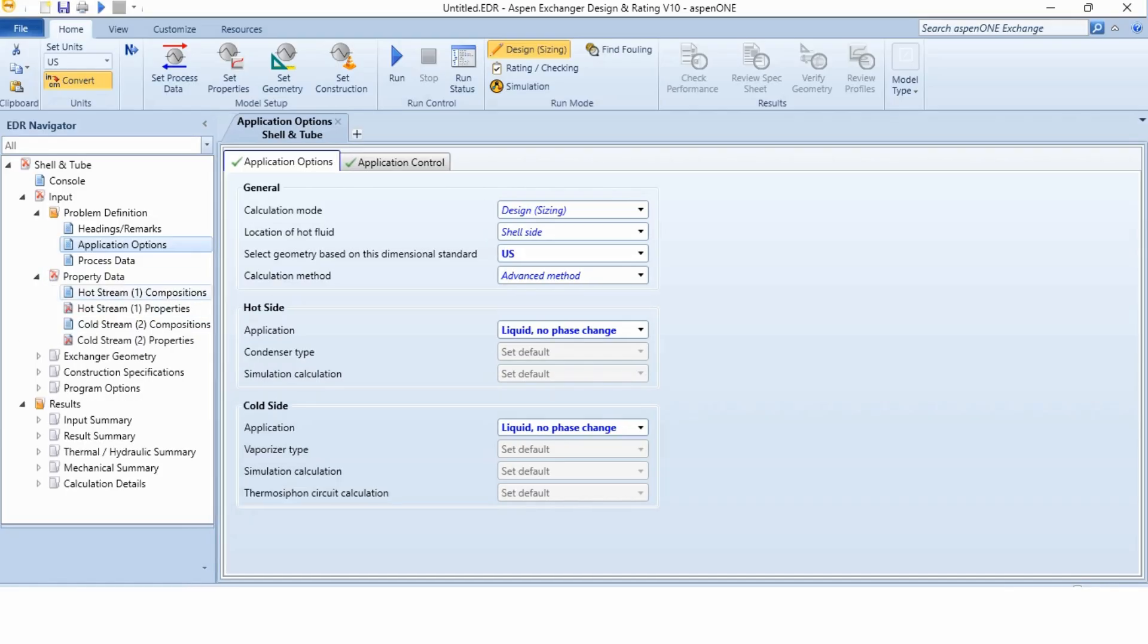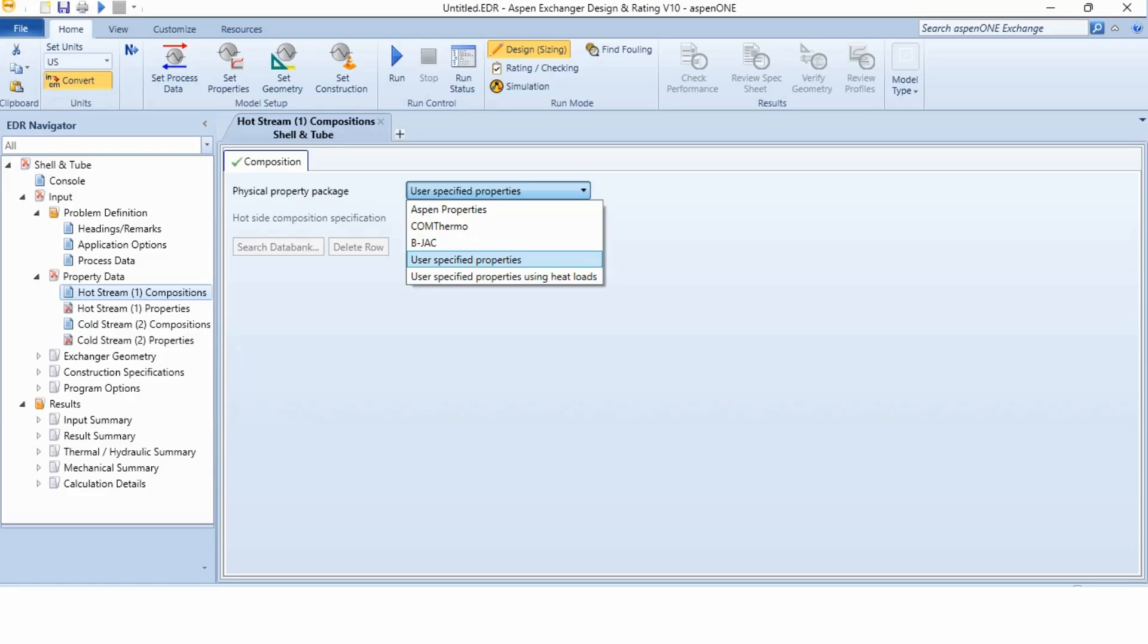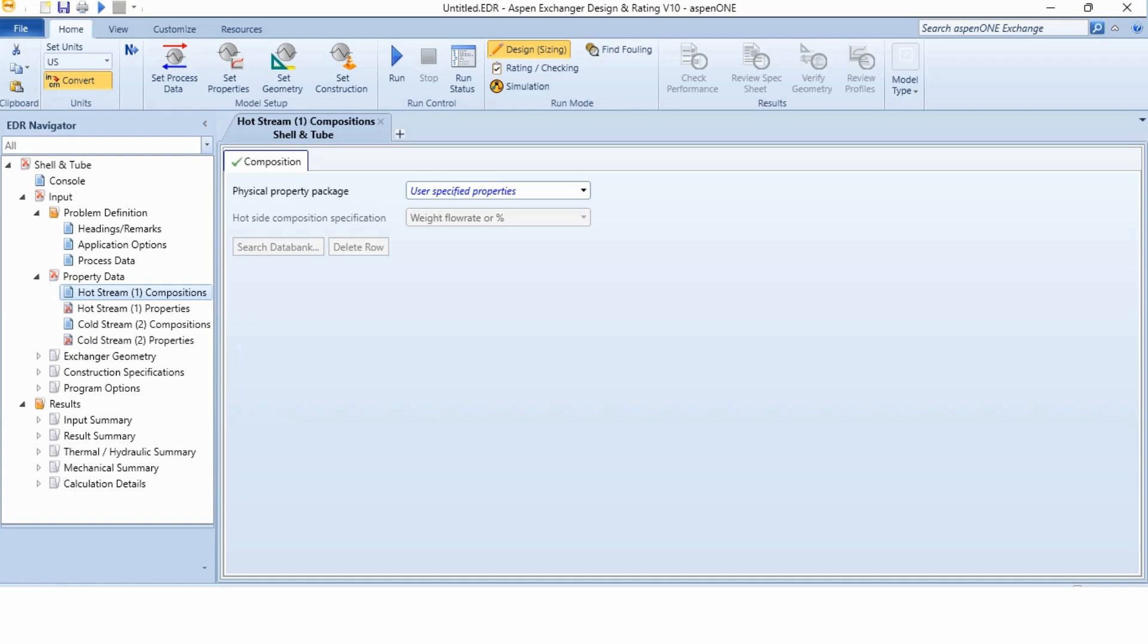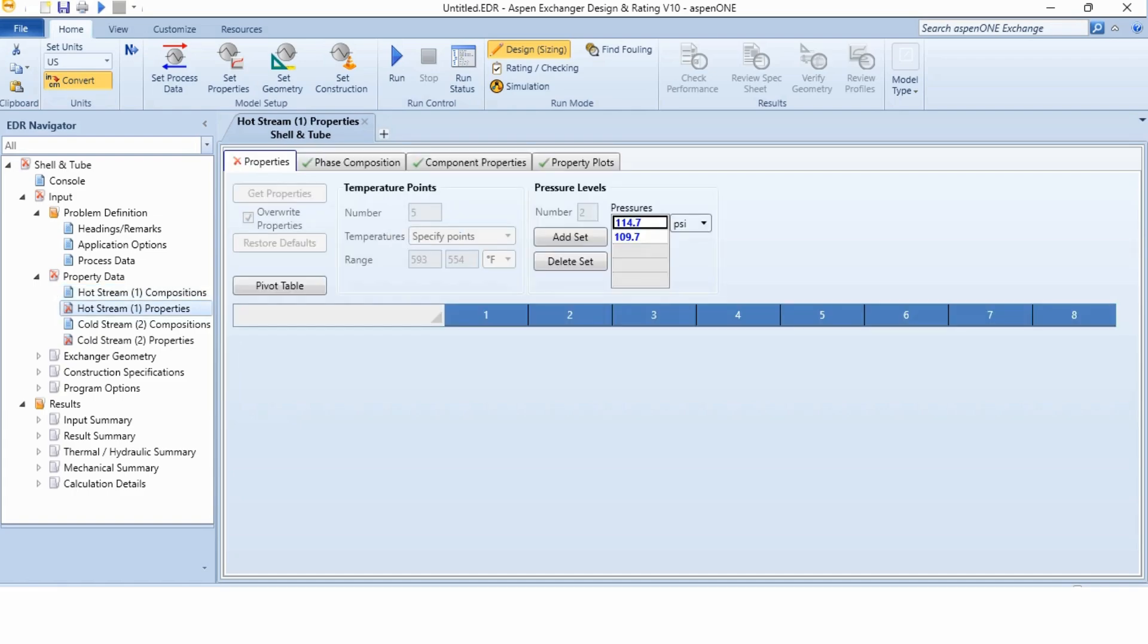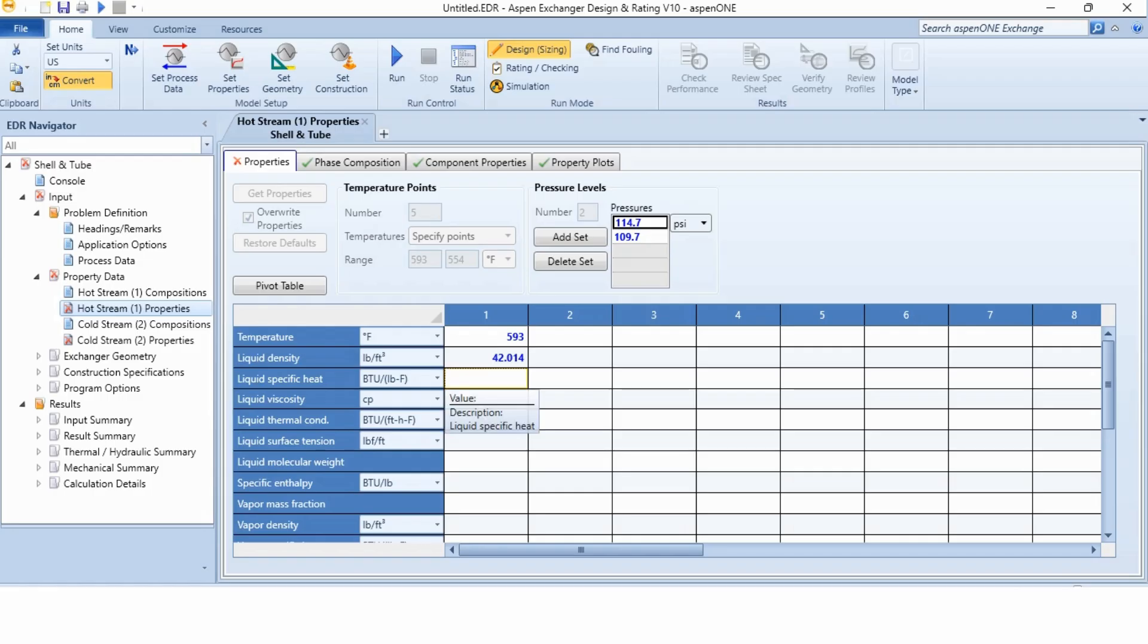Now going to the property data, earlier we used to specify the composition by selecting some other option like Aspen properties, ChemTHERMO, DIPPR. But now we will select the user specified property and where we can specify it in the second part, which is hot stream properties. And now we can specify the required data over here. Like what is that data for the hot stream 593 degree Fahrenheit, 42.014 pound per cubic foot of density, 0.698 specific heat capacity, viscosity is 0.284 and thermal conductivity is 0.05.